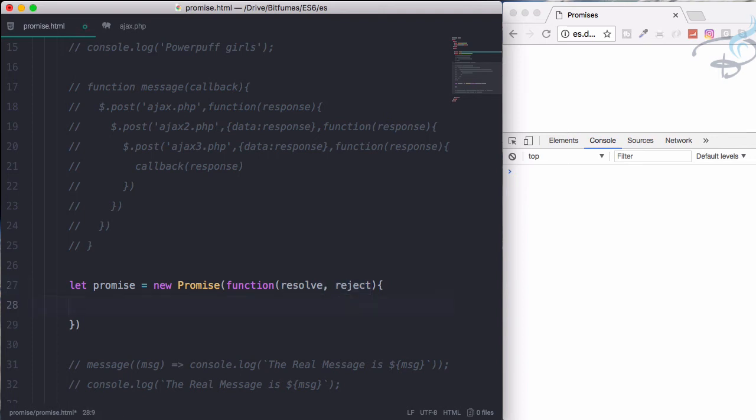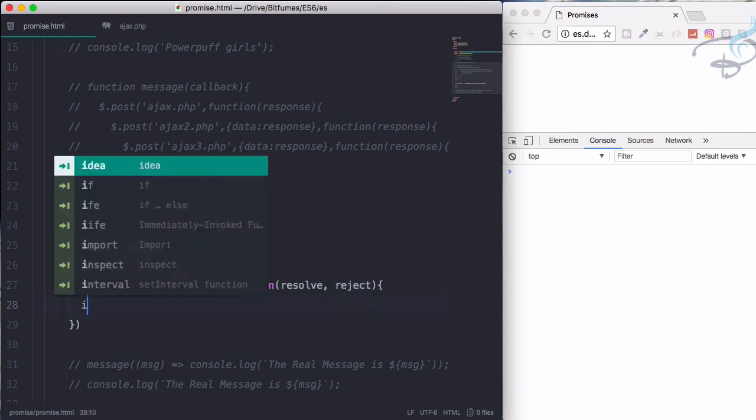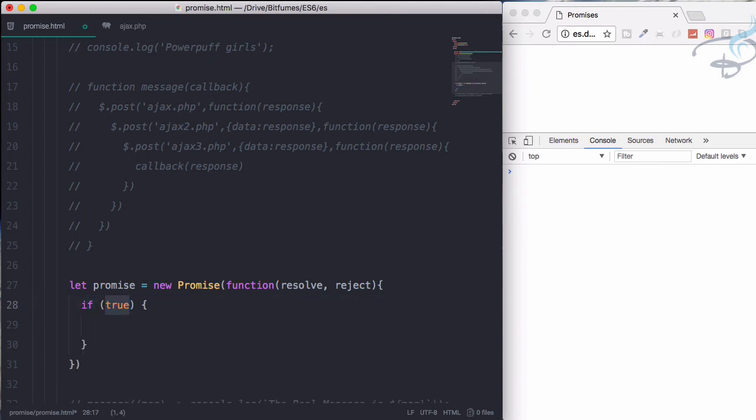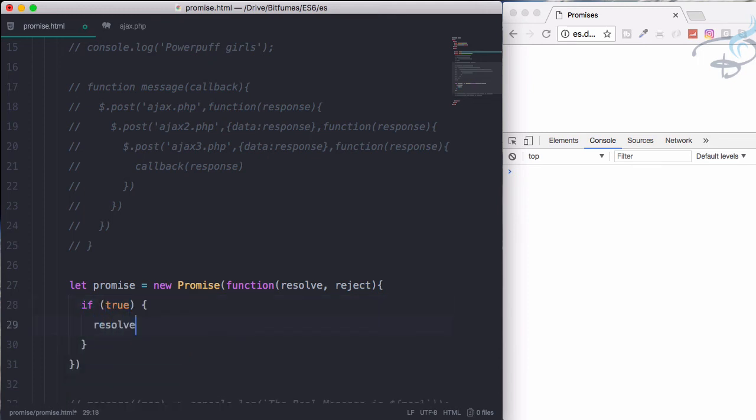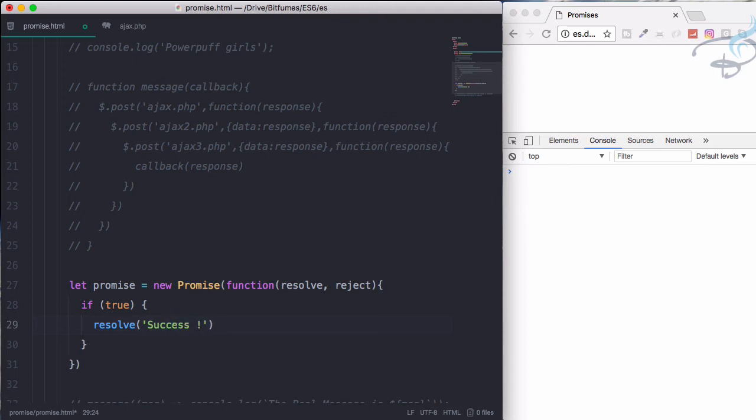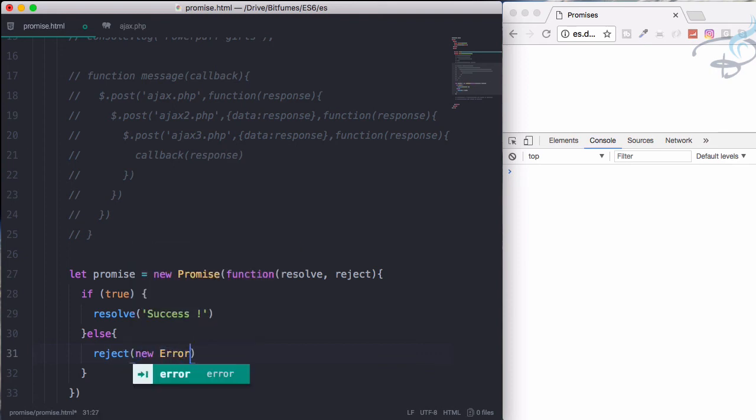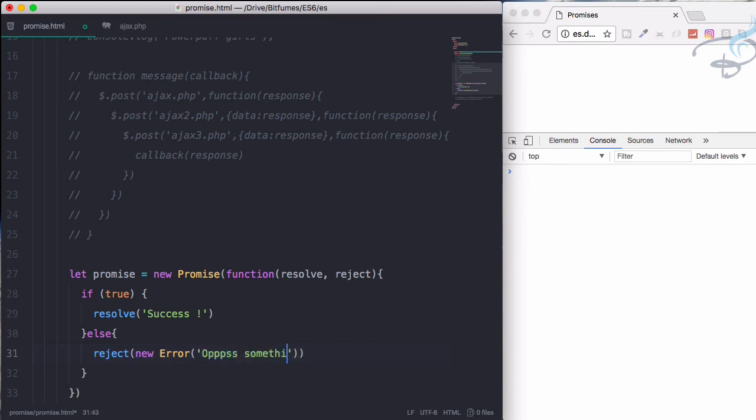Here you will define that if something is, if false, resolve success. And this one, else part will have reject which says is new error, and error is oops something went wrong.